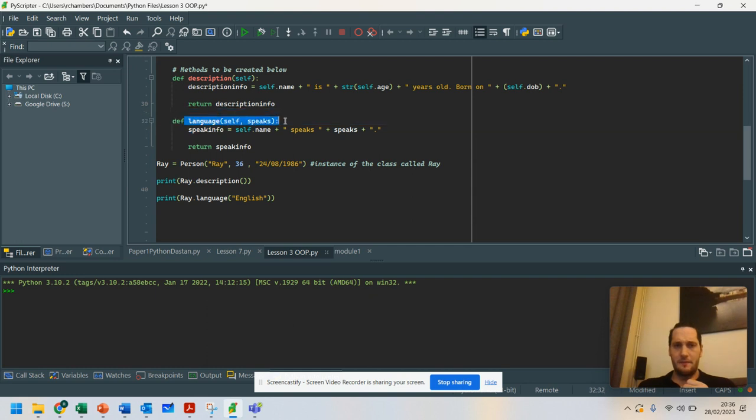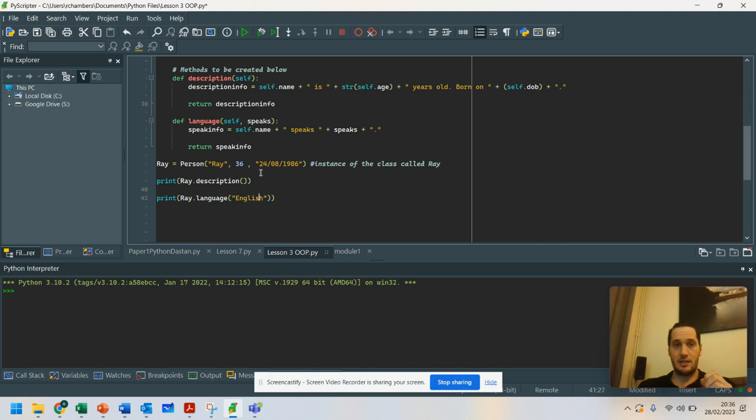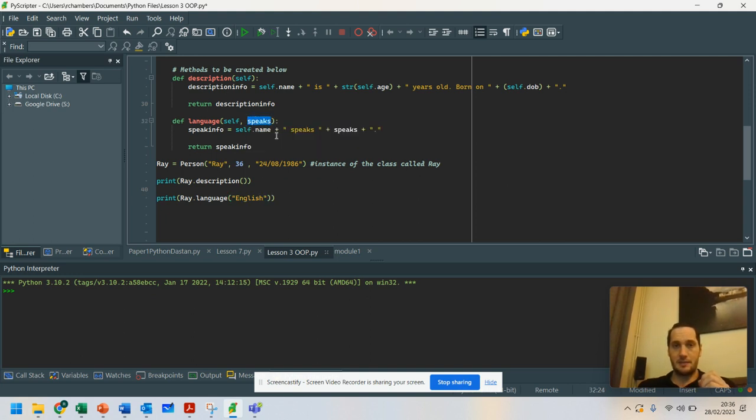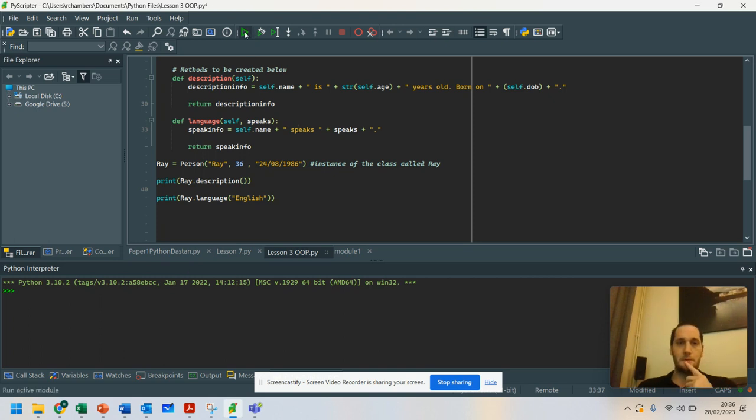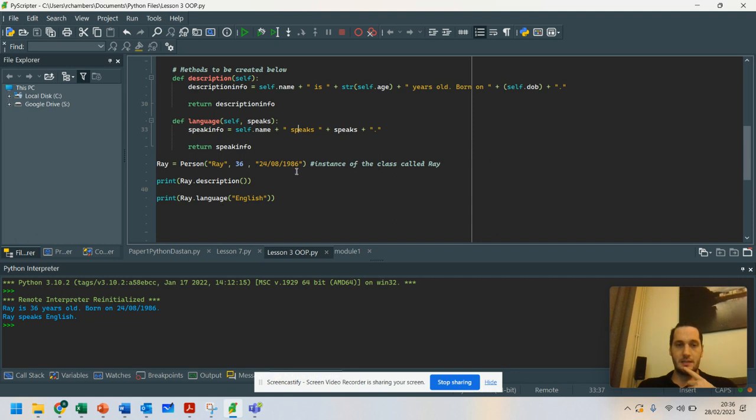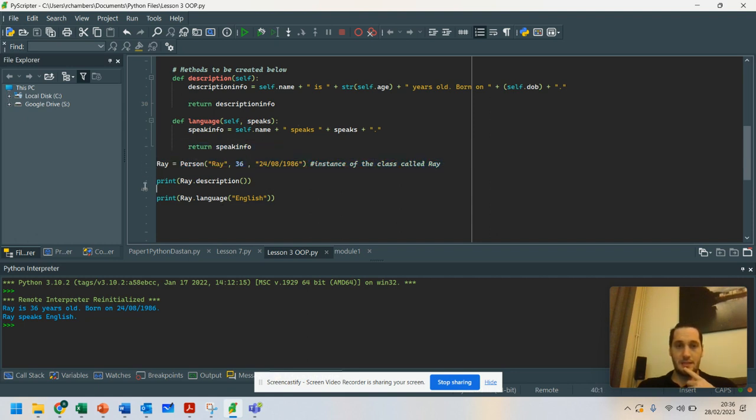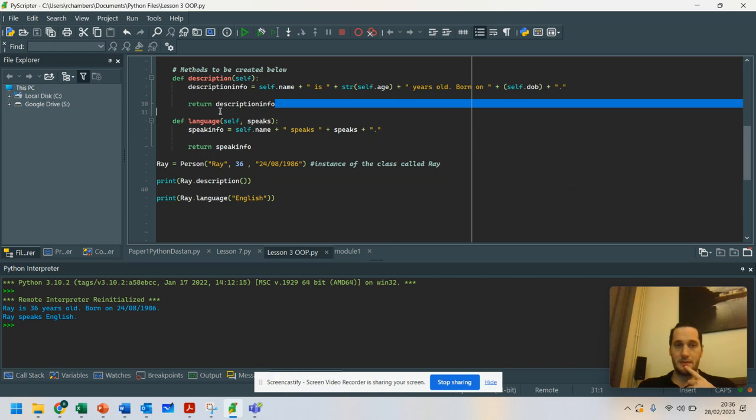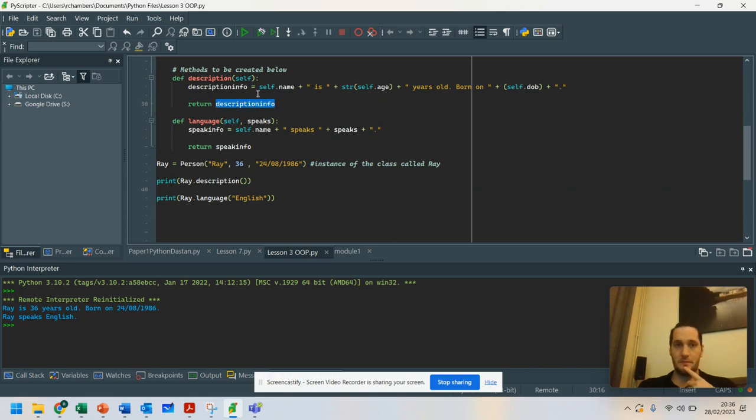And then we've also got my method here called language. And when I put in the text English in there, that is passed into the parameter. And if I run this now, you'll see that it says Ray is 36 years old, born on the 24th of the 8th, 1986.